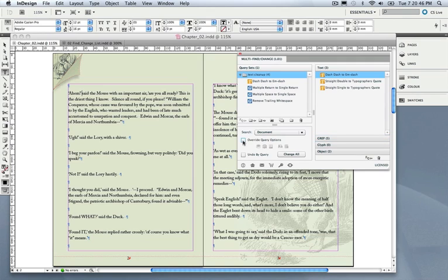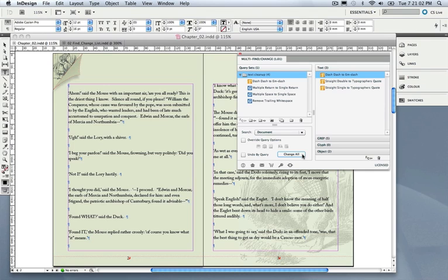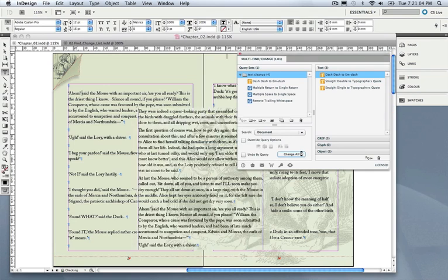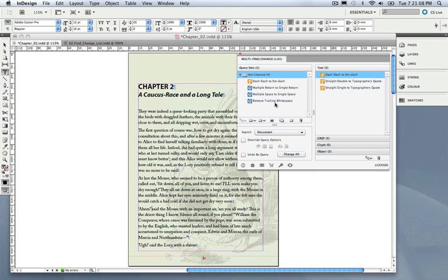We can overwrite some of the query options. You might have some additional options enabled, specific areas you want to search in. You might want to search and include footnotes or master pages. I'm going to leave everything as default here and just hit Change All, and it's now going to run all four queries and apply 244 changes. That's pretty cool, all fixed, all cleaned up.